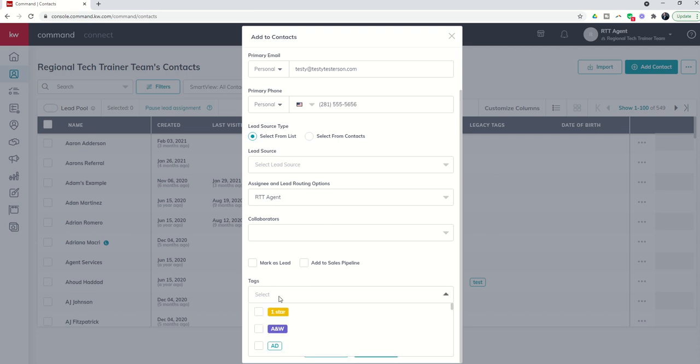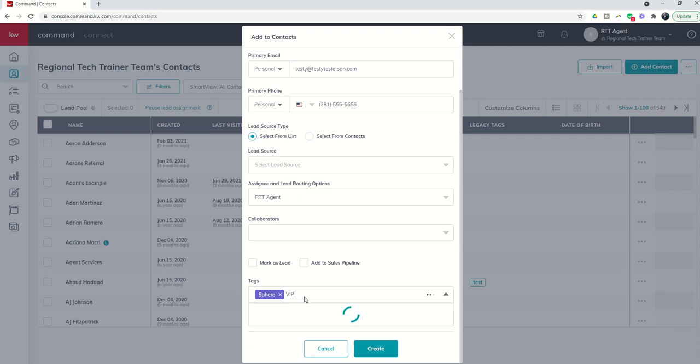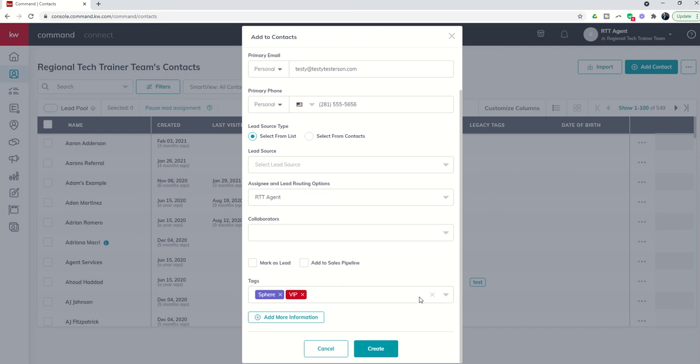In addition I can come down and put in tags. What are tags? Tags are basically a way to further classify this contact. Who are they, how do they come into my world? So are they a part of my sphere, and I could type in sphere. If that tag already exists in your world then you could go ahead and choose it. Maybe they're a VIP and I don't have that tag created yet, so I want to create a custom tag for VIP. I can choose any one of these colors down below and then click on add. Now I have this custom tag added.